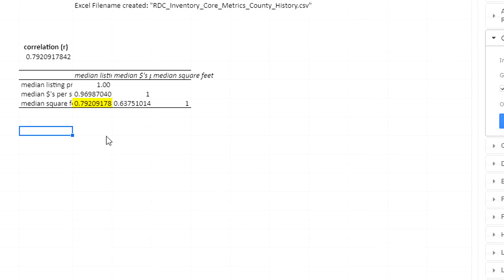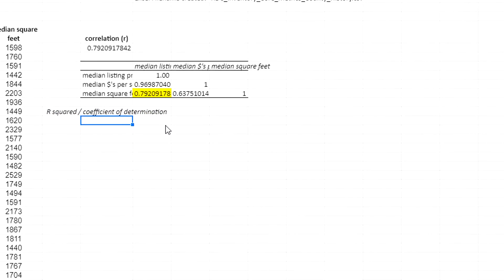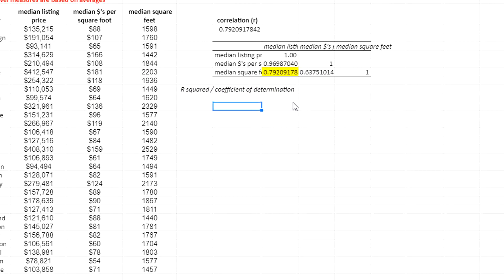Now I'm going to calculate R squared, the coefficient of determination. There are a couple of ways to do it.